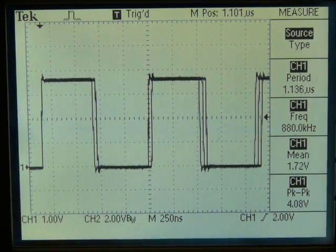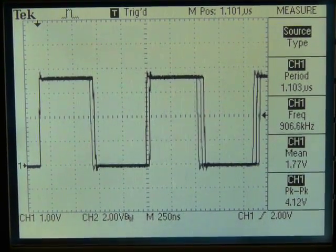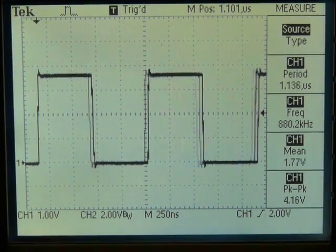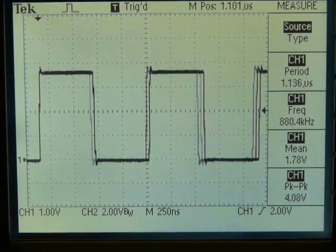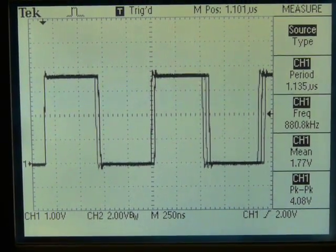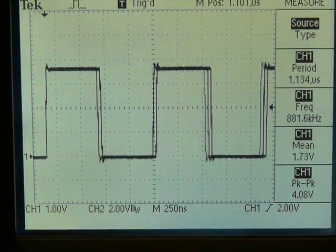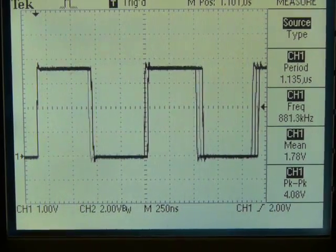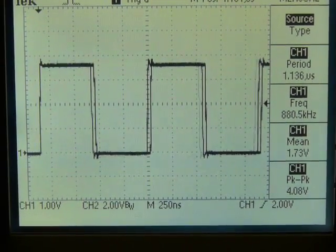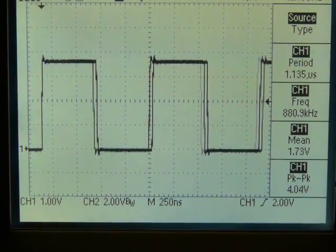This is what happens when the clock modulator is used to select an intermediate frequency. Even at 250 nanoseconds per division, it's clear that there's some jitter in the clock.